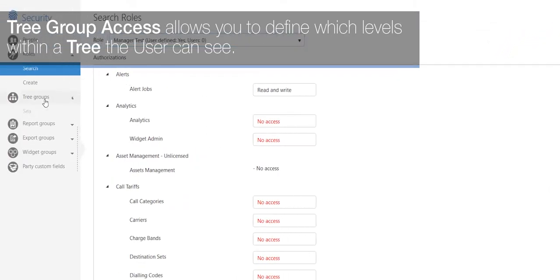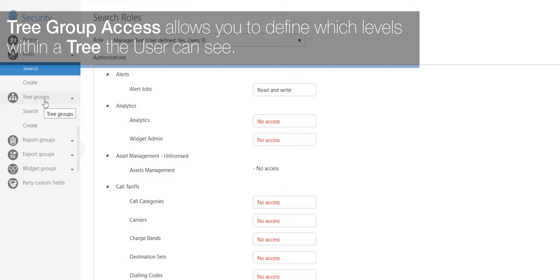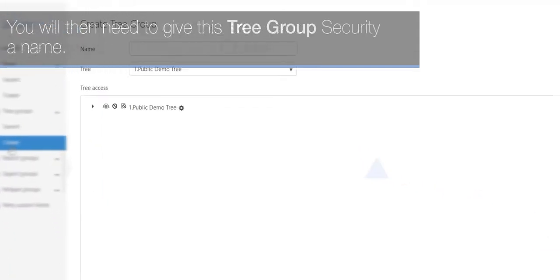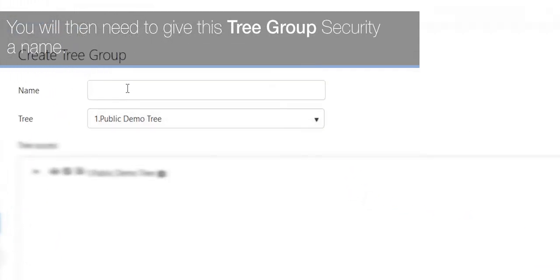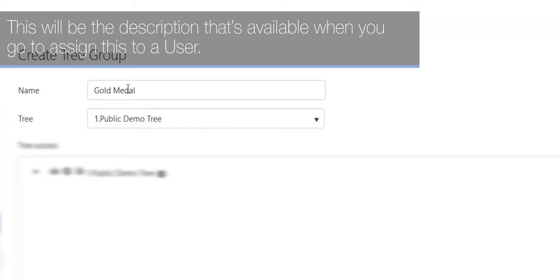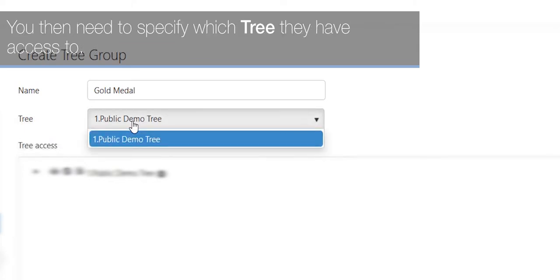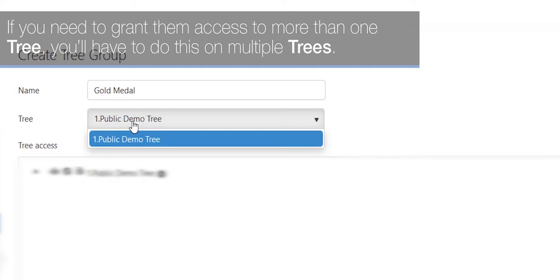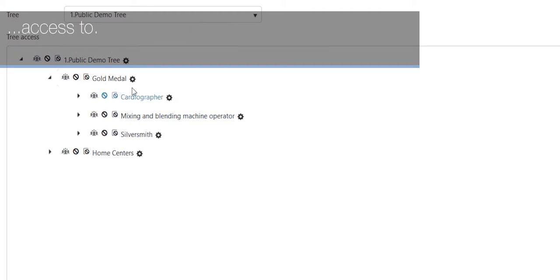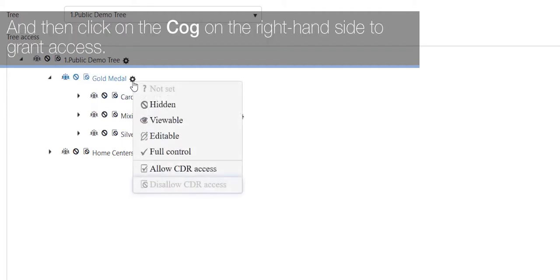Tree group access allows you to define which levels within the tree a user can see. To create a tree group access, click on Tree Groups on the left and then Create. You will need to give this tree group security a name — this will be the description available when you go to assign it to a user. You then need to specify which tree they have access to. If you need to grant access to more than one tree, you'll have to do this on multiple trees. Once you've selected the tree, expand the left-hand side down to the level you wish to grant access to, then click on the cog on the right-hand side to grant access.